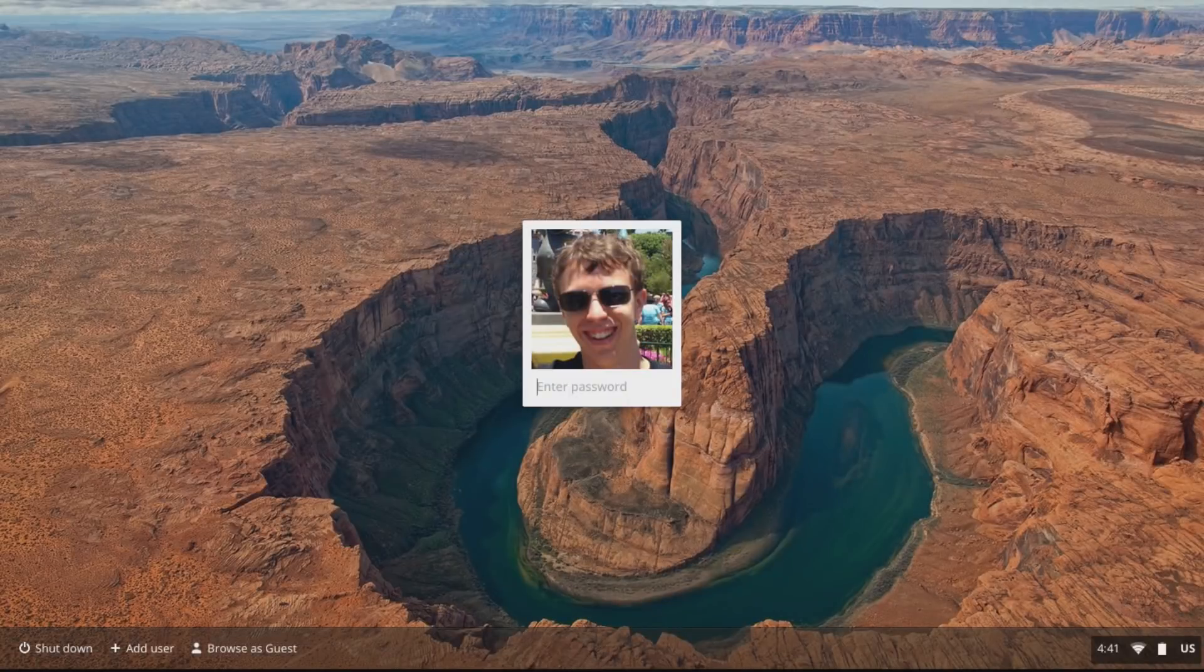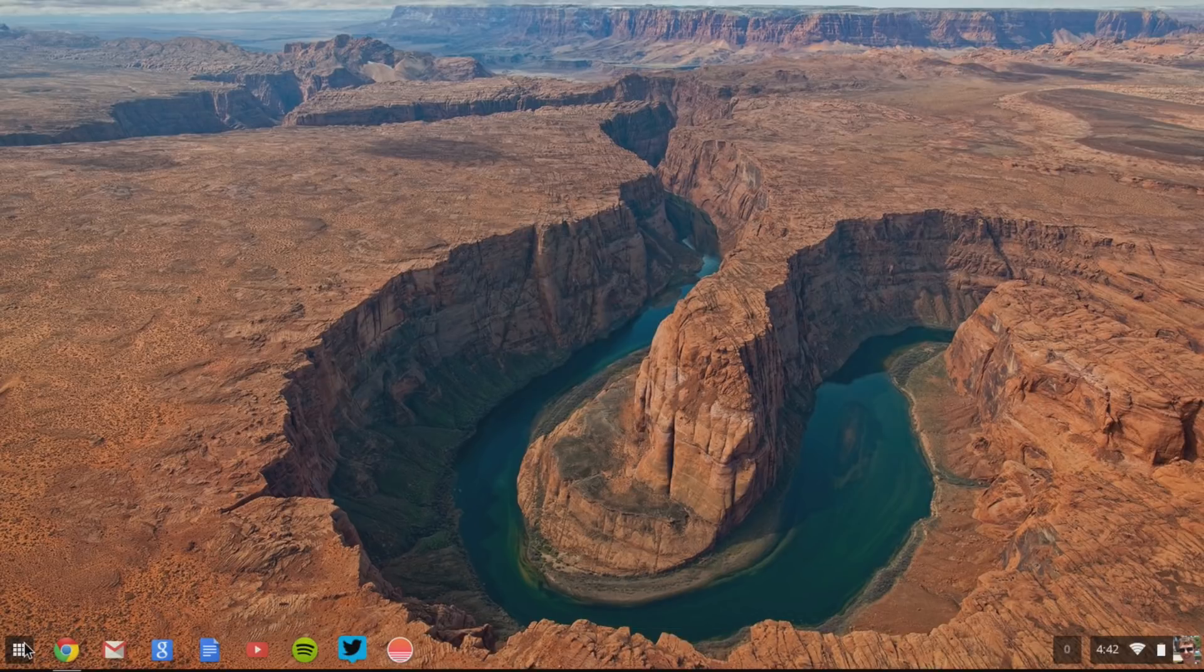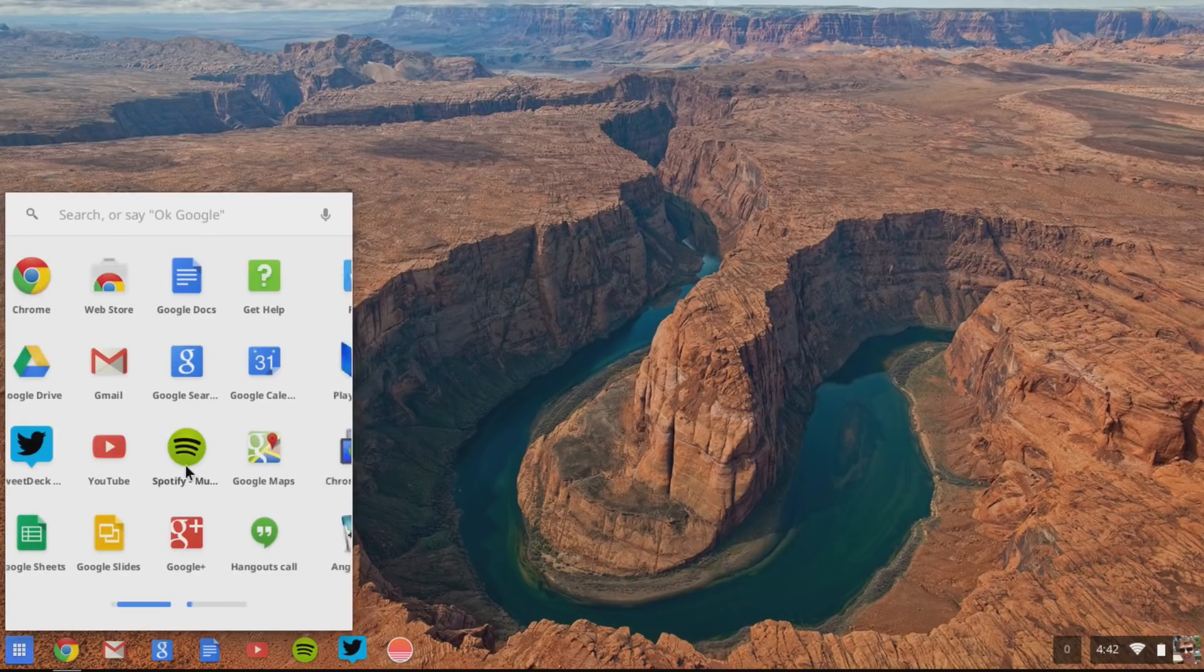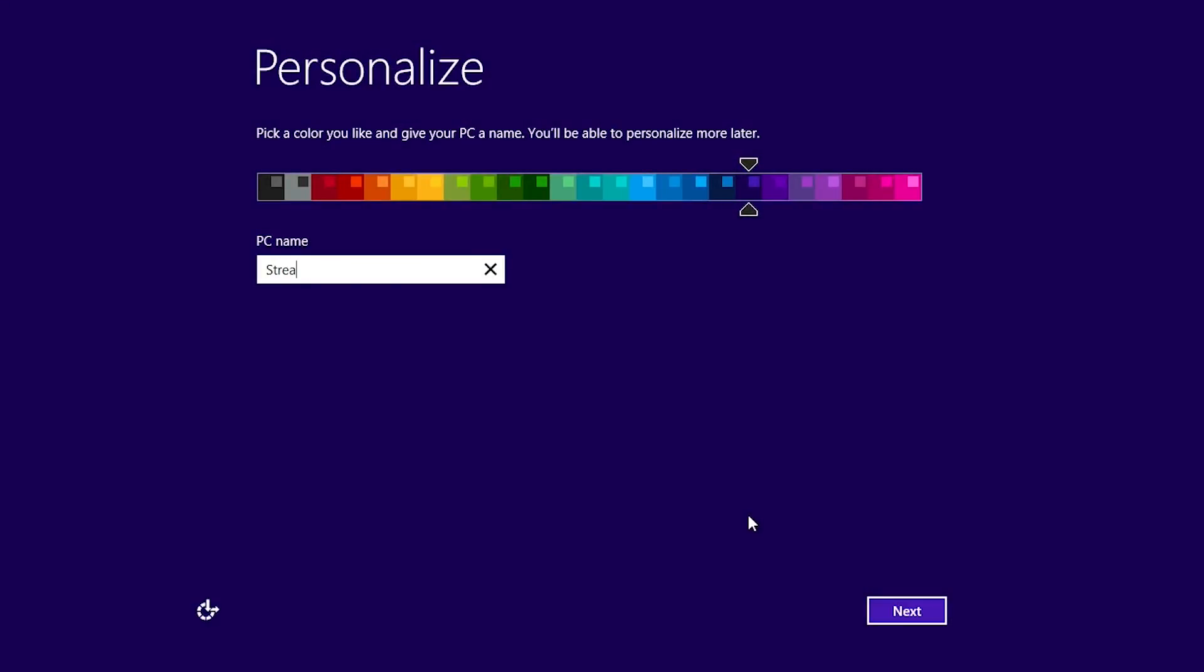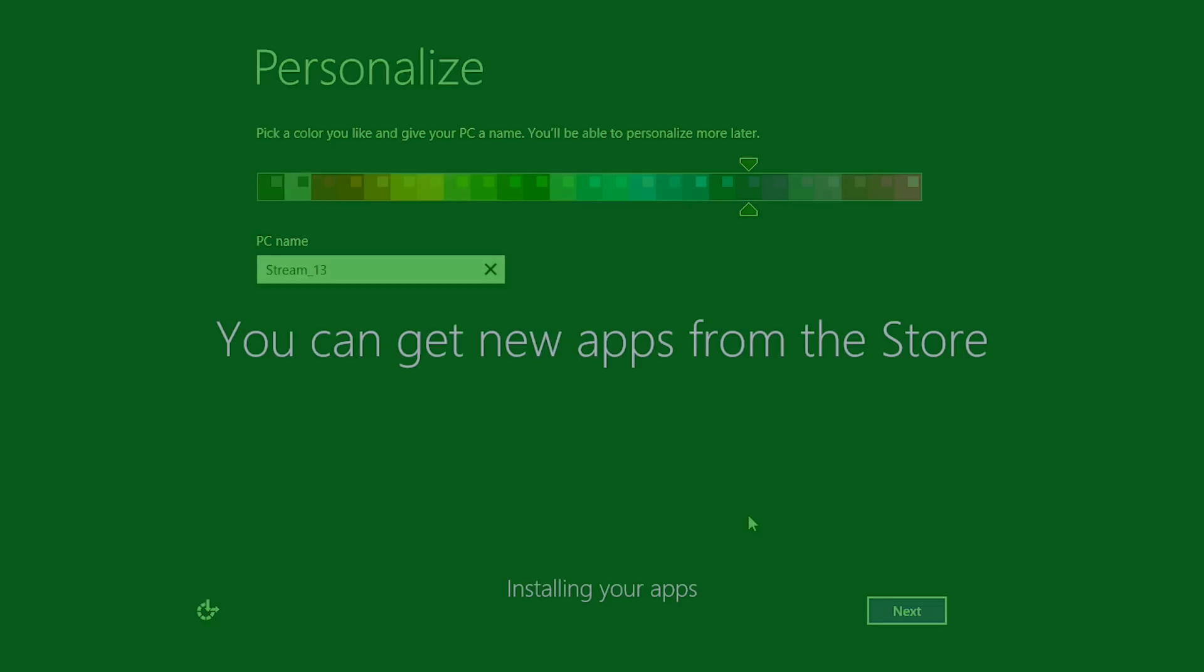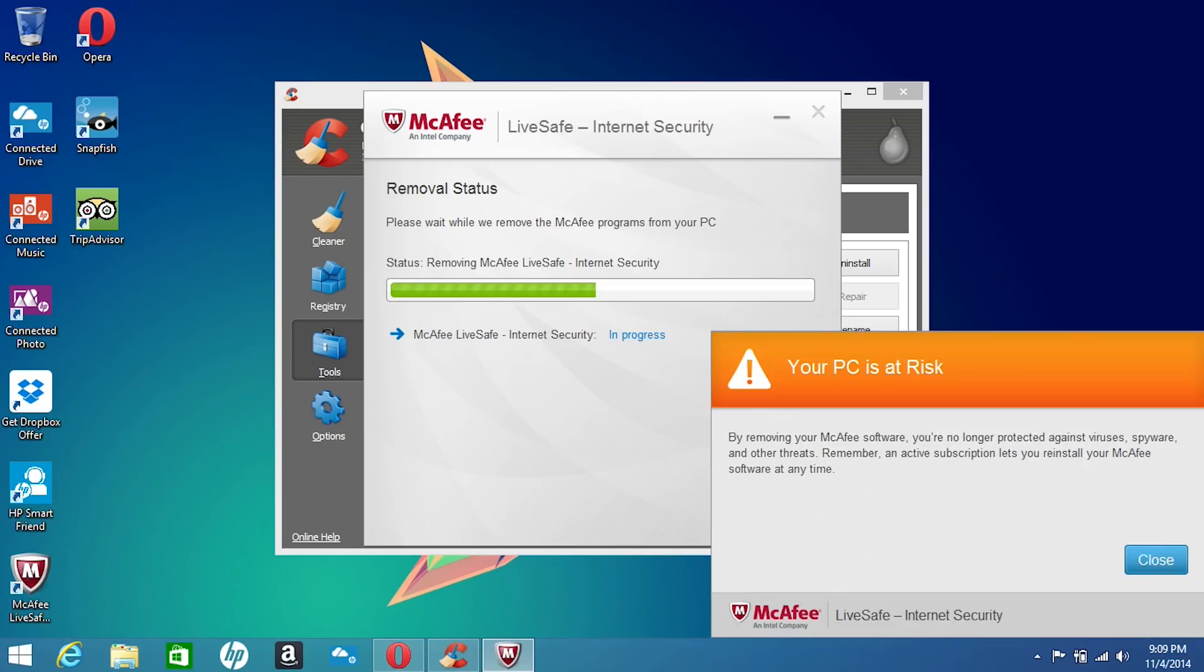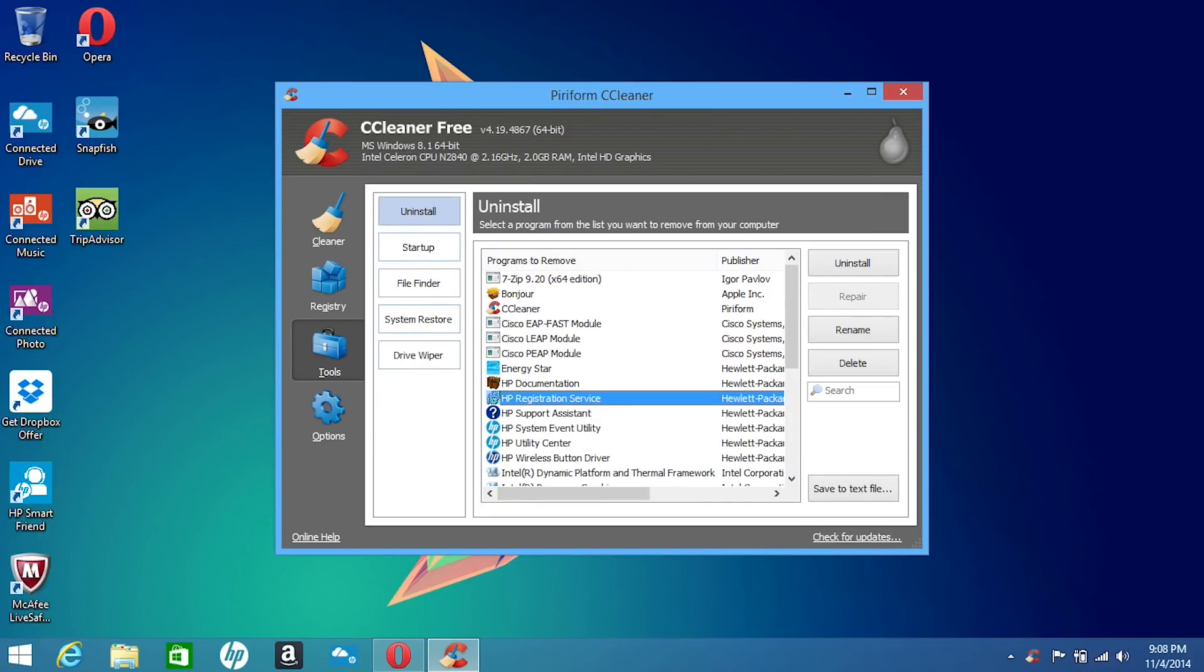When you first boot up a Chromebook it's very straightforward. You jump on Wi-Fi and log into your Google account. If you already use Chrome it will grab your sync information including bookmarks, apps, etc. On the Stream it's typical Windows with a fairly short setup but you'll have to spend a while downloading updates. You'll also find some bloatware including McAfee and some HP software all of which can be cleared up easily enough with CCleaner.